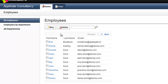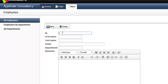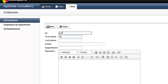Now I like to enter a new employee. I will click on the New button. As you can see, a new tab has been created with an empty document. I enter the ID, first name and last name of Walt Disney. To save the data I press on the Save button, and close the document by pressing the Close button.